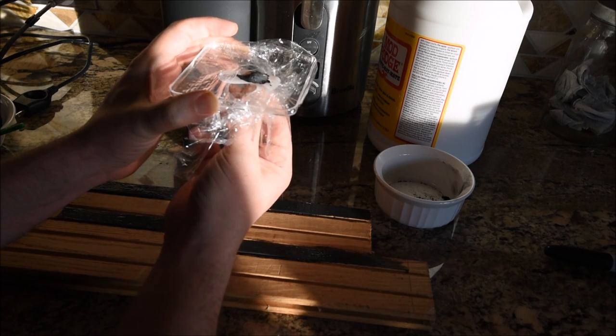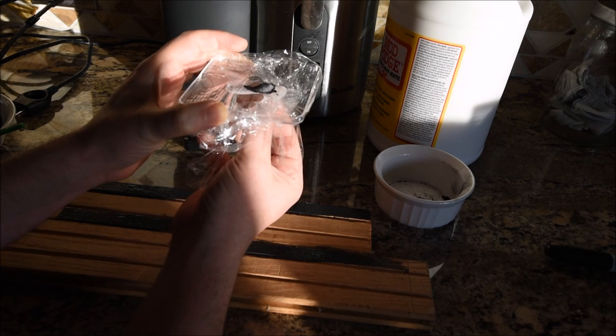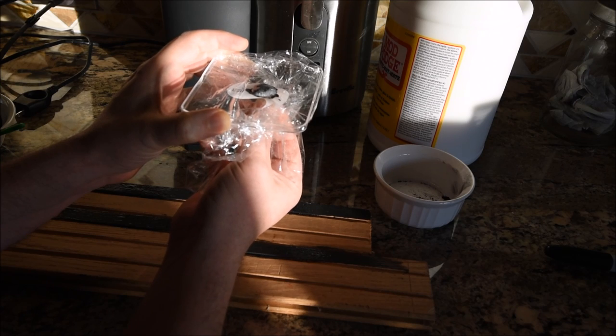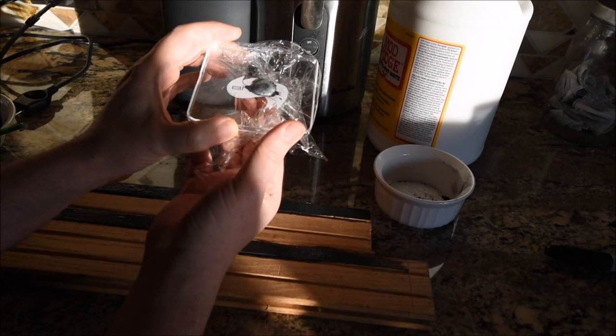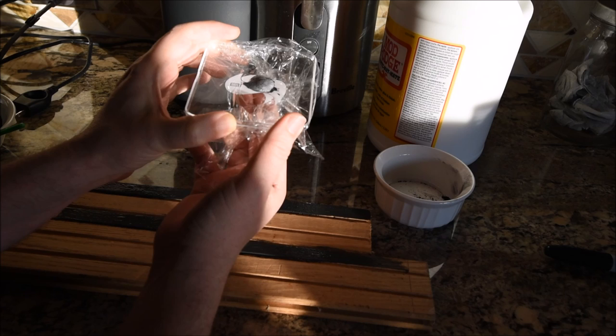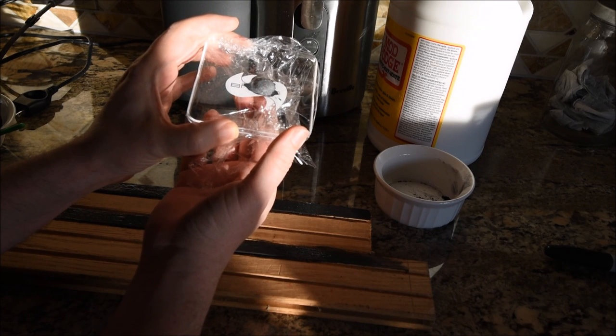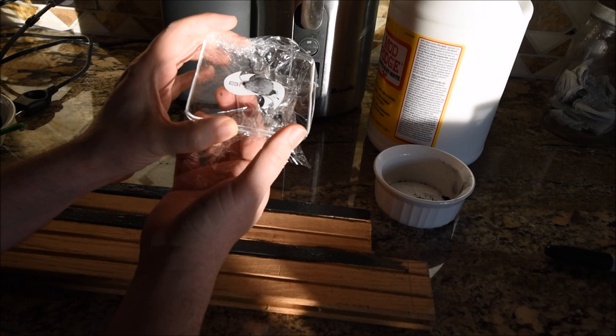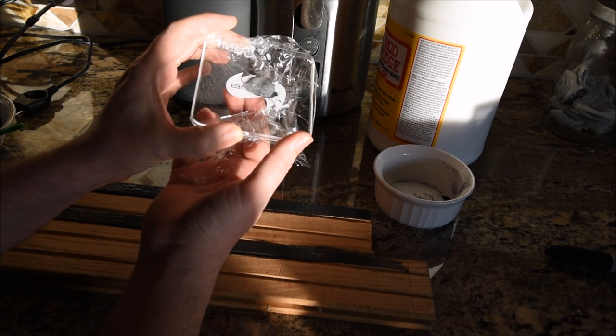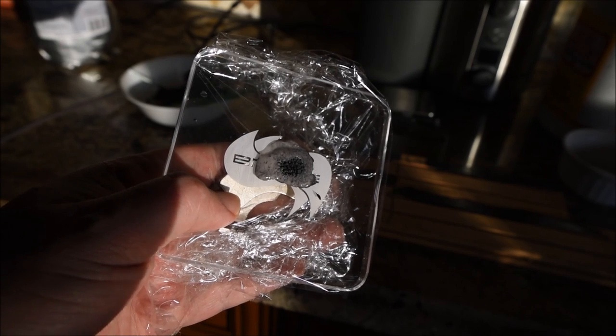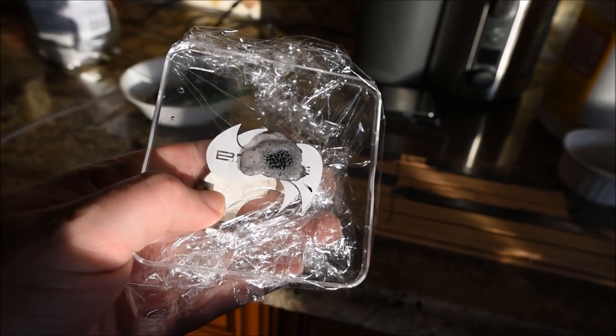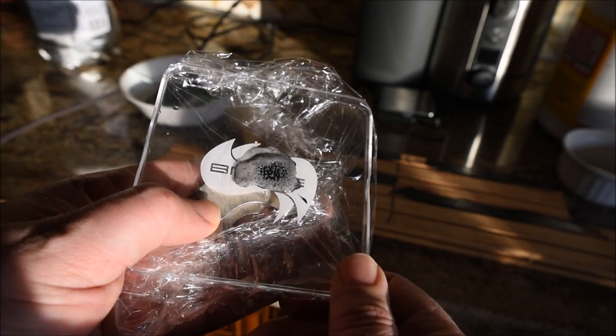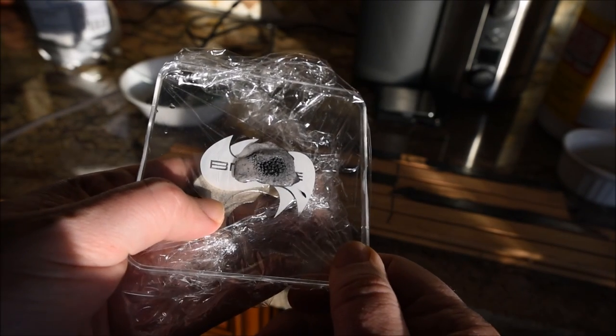Let me flip the magnet over. It's almost bubbling. Oh, I see. I think I see what's happening here. The Mod Podge is kind of separating out.